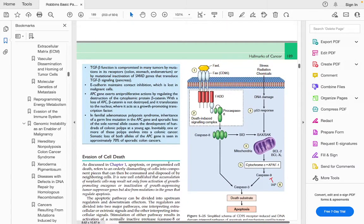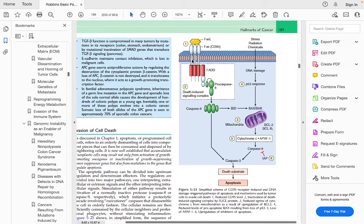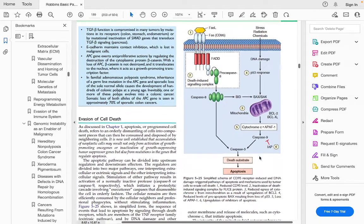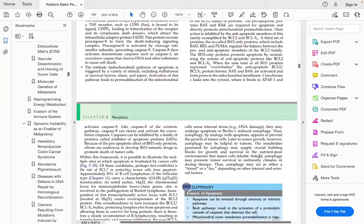Another hallmark is evasion of cell death. Errors in the apoptosis pathway contribute to this — reduced levels of CD95 (FAS), mutation in the death-induced signaling complex, defects in cytochrome c release, or dysfunctional caspases all prevent apoptosis, allowing tumor cells to evade cell death.